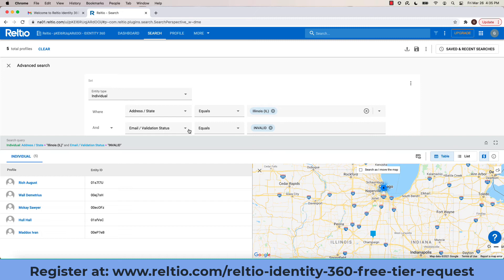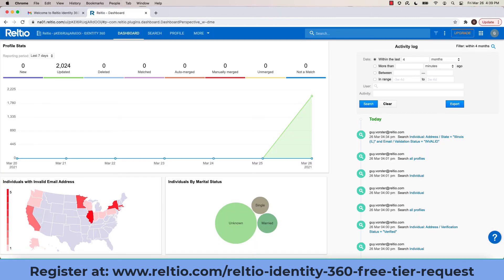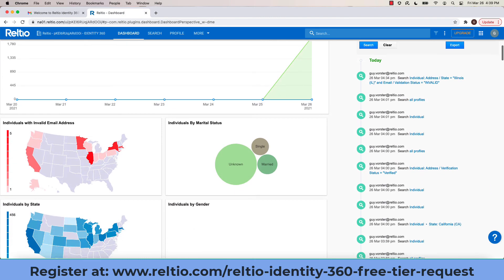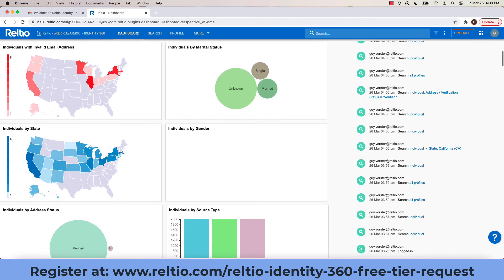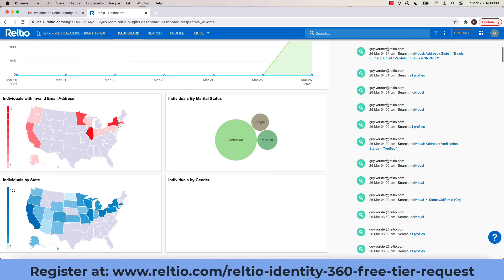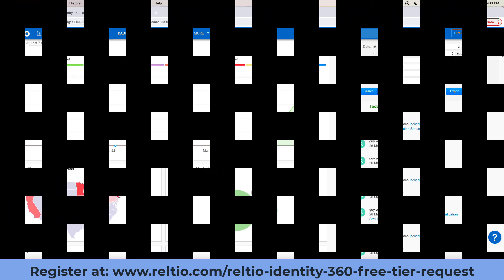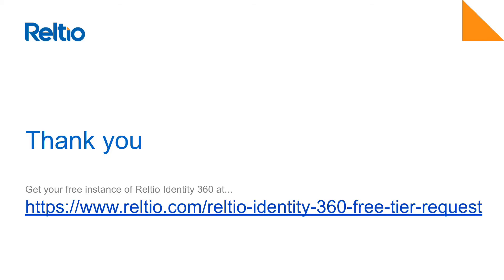Very simple drill-throughs from the dashboard into search, which we'll cover next in another video. I hope you enjoyed this quick tour of the dashboard, which is part of your Raltier Identity 360 experience. In order to sign up for your free instance of Raltier Identity 360, please go to Raltier.com slash Raltier Identity 360 free tier request.